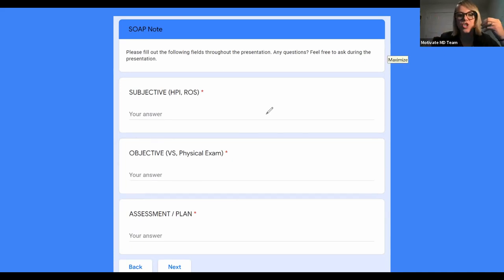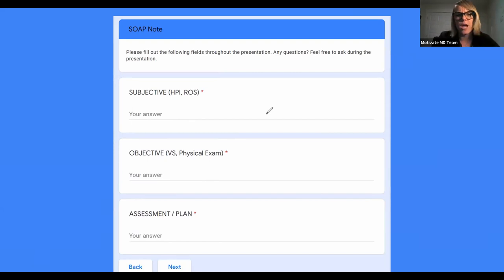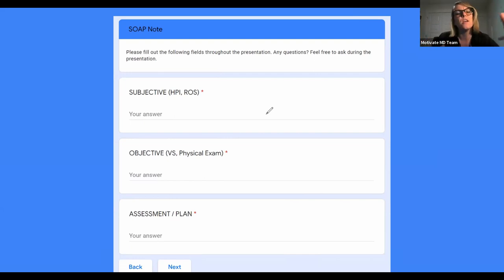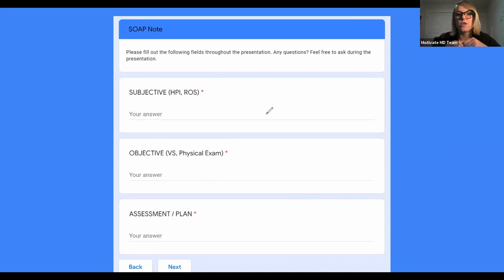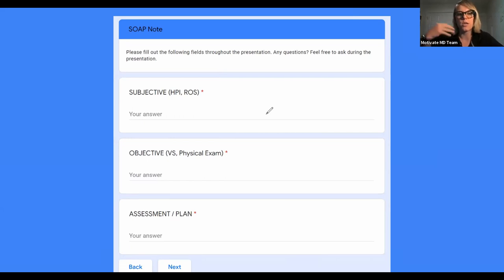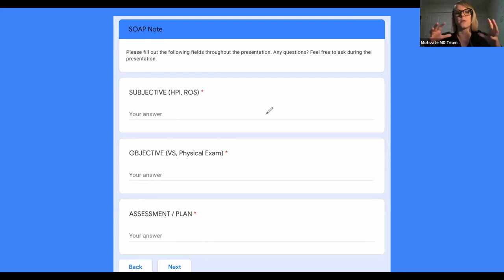Nobody is going back and checking whether you shouldn't have put something in your SOAP note. You can certainly use this SOAP note to really practice your ability to document and prepare yourself for your future medical education. So we have a little bit of an introduction here, and what we're going to do mainly is introduce this idea of microbiology. Has anyone out there taken any microbiology? Great — so lots of people have, which means all of you can essentially teach this lesson.